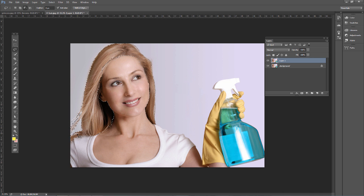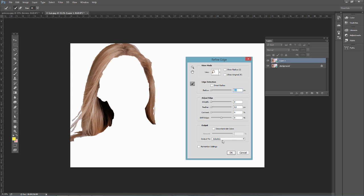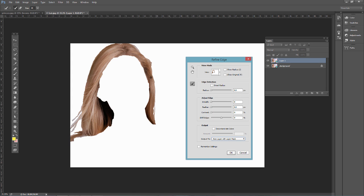It's okay if the selection is not perfect at this point. I'm going to use a Refine Edge technique, which is really good at refining the edge especially in hair. Hold Alt on PC or Option on Mac to subtract from the selection by clicking and dragging. Once you have that selection, go to Select > Refine Edge, enable Smart Radius, and bring that radius up a little bit. You can also paint with the Refine Radius tool along the edge.